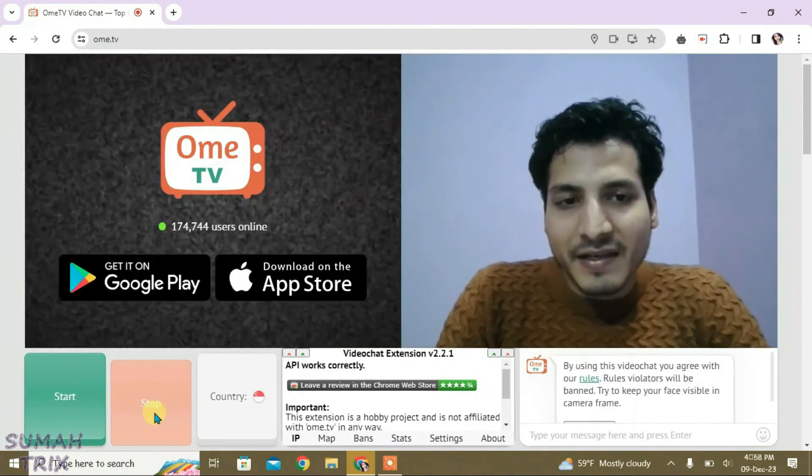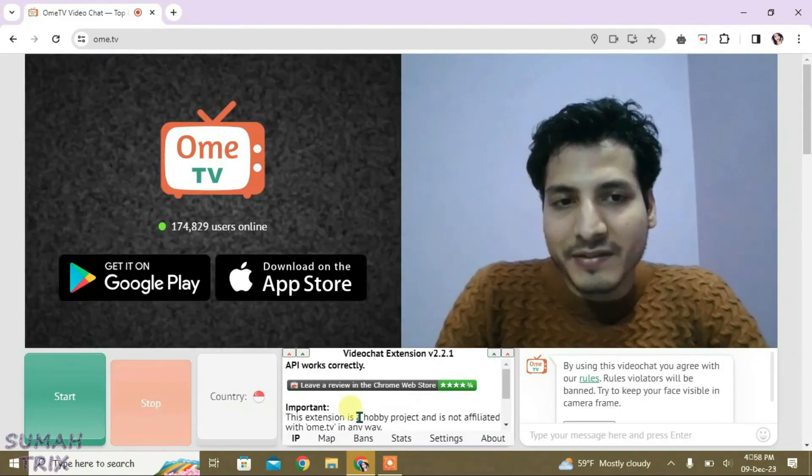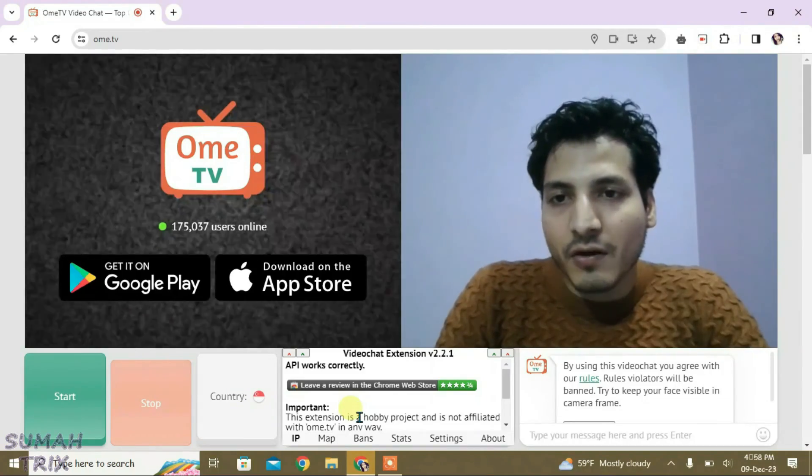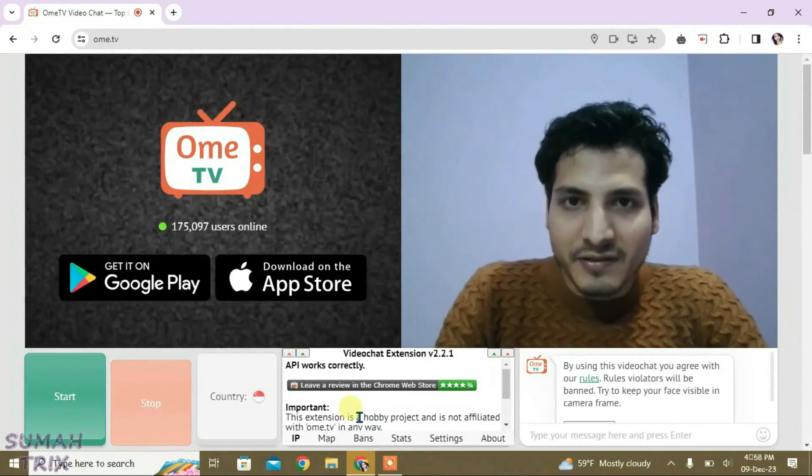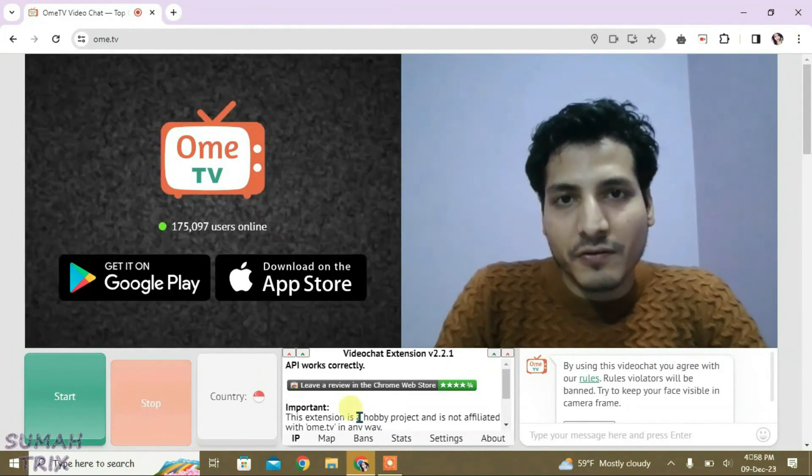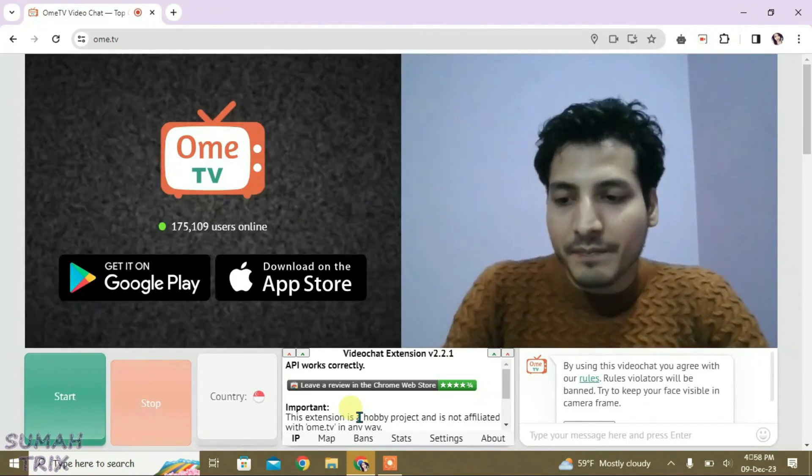So that's the Omi TV video chat extension for you. It has got lots of customization that you can make on Omi TV site. If you like this video then just give a thumbs up and don't forget to subscribe to my channel. Okay, bye.